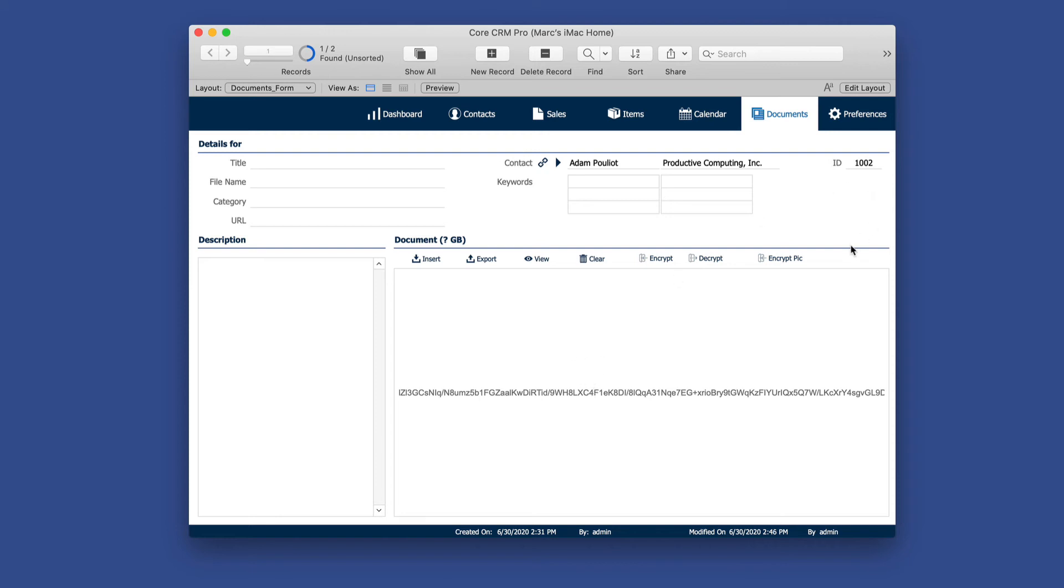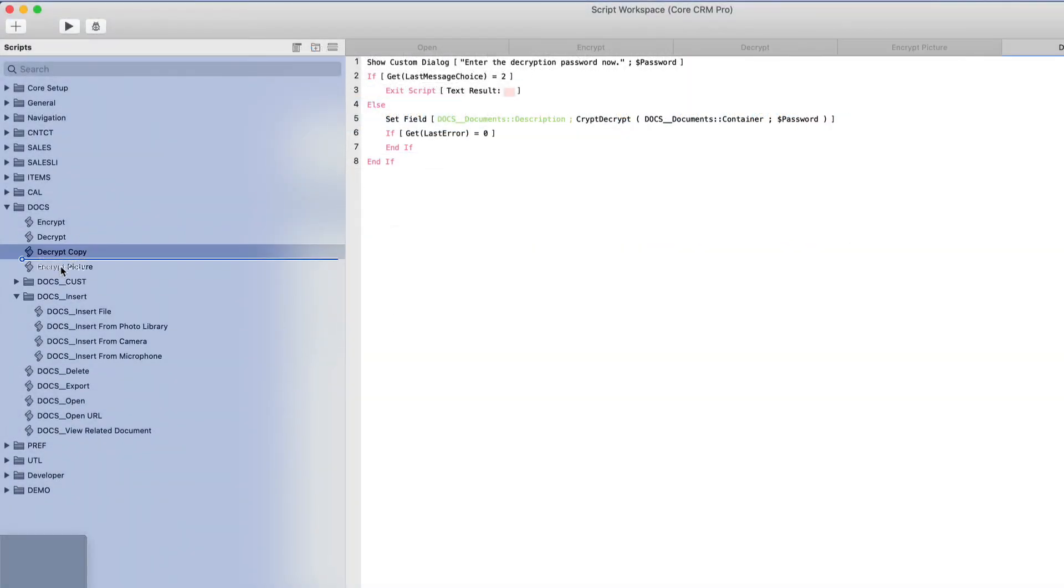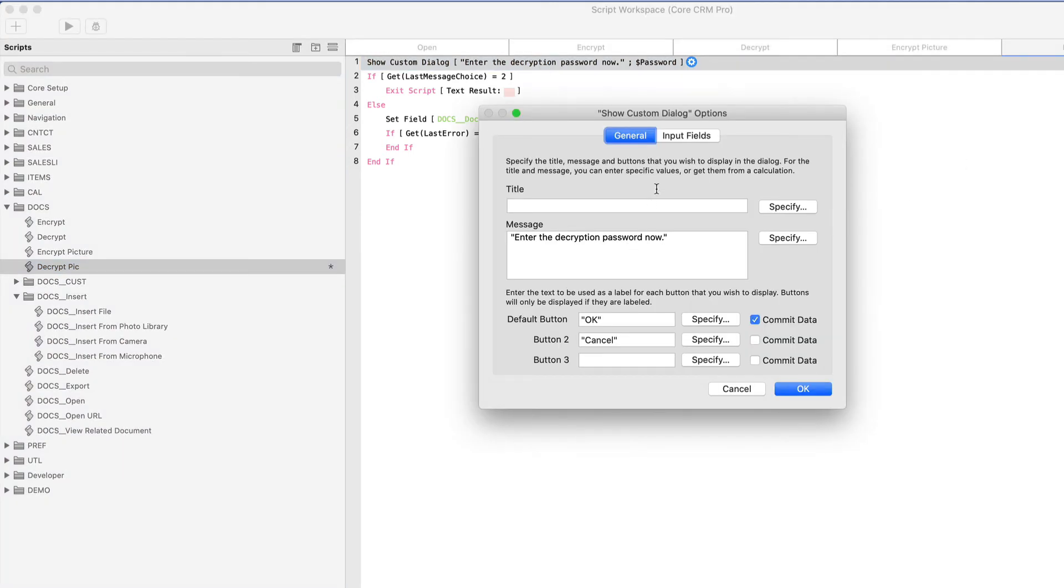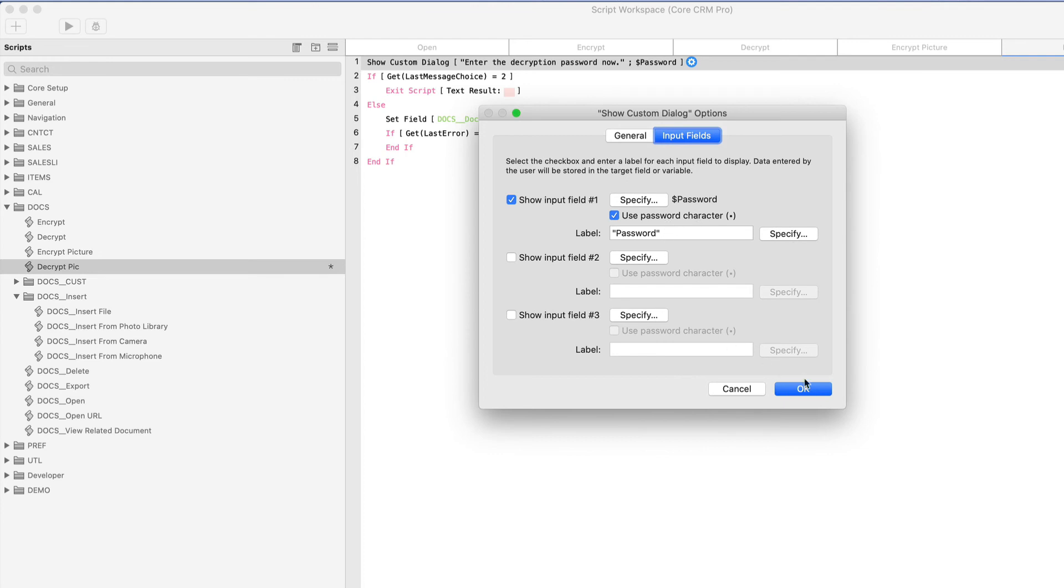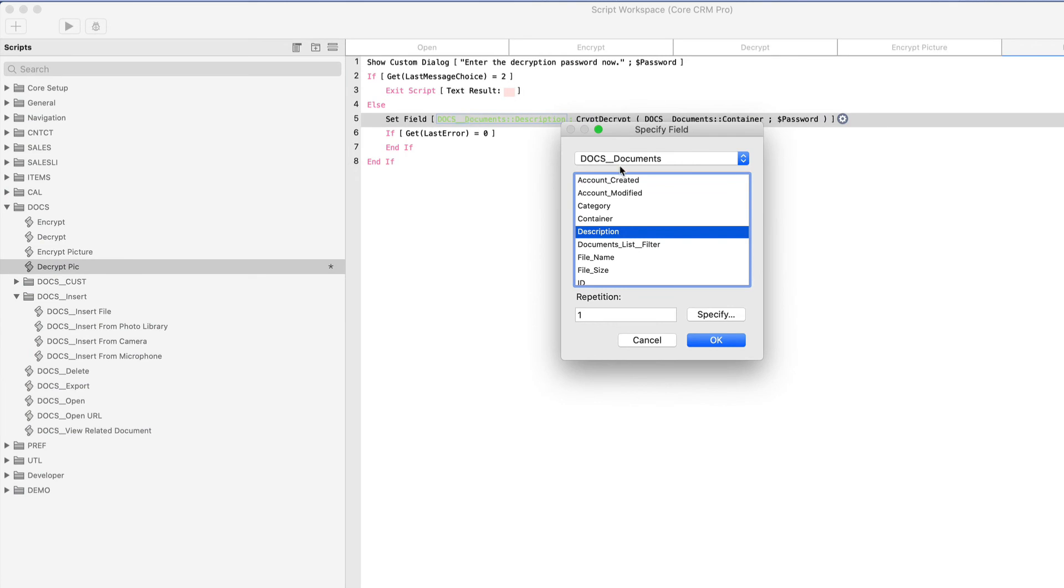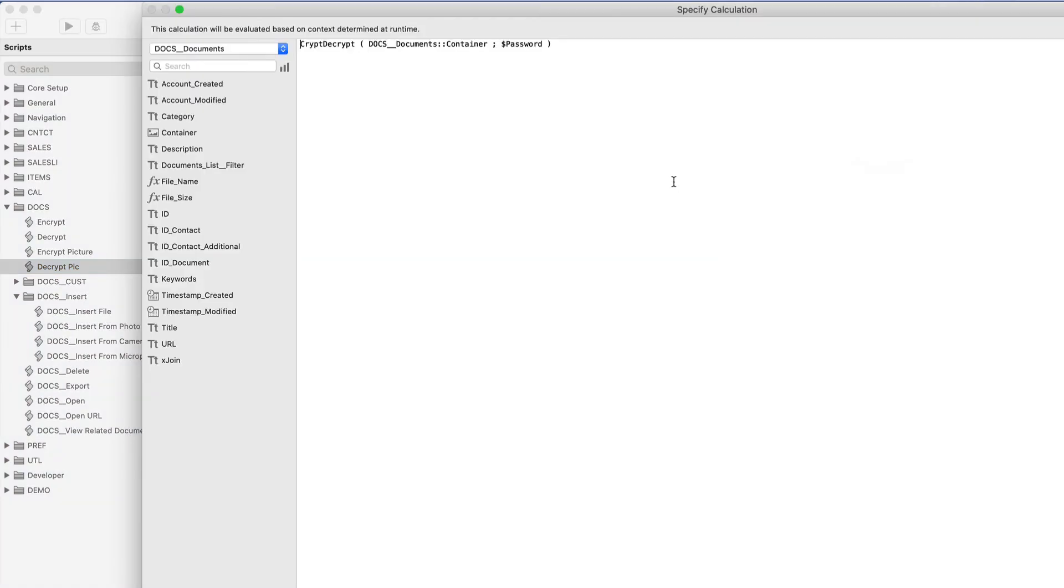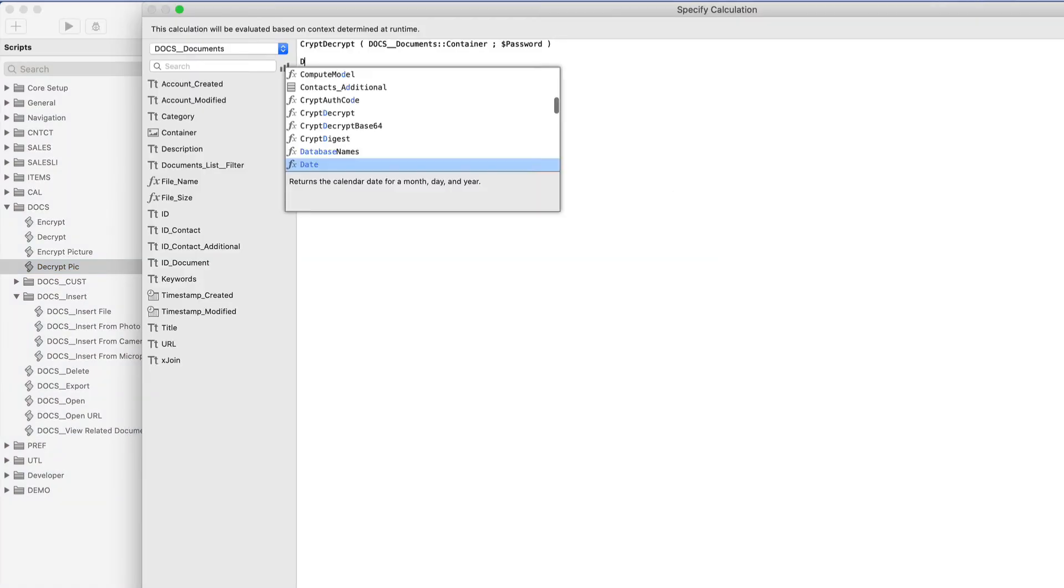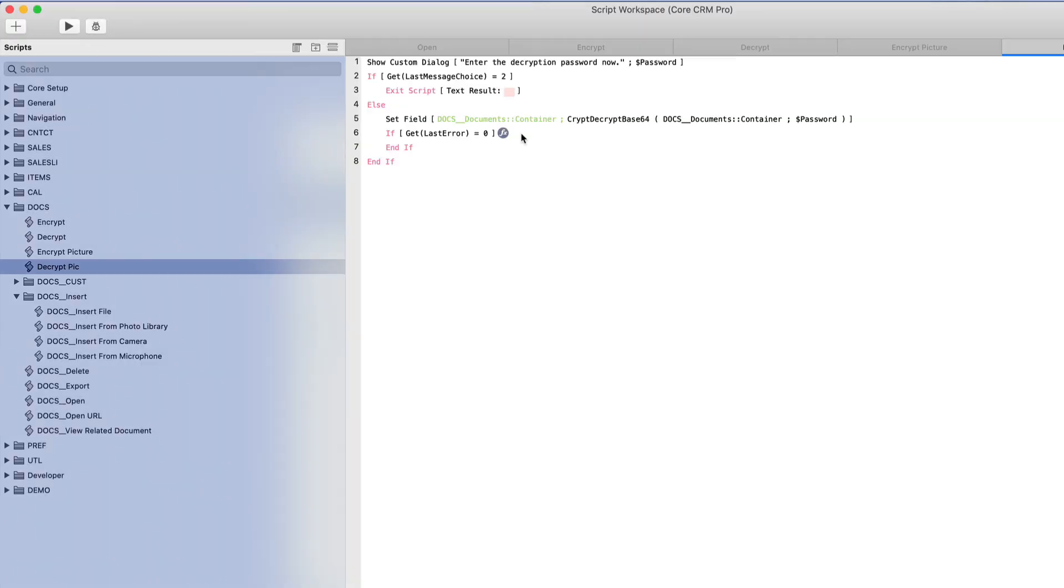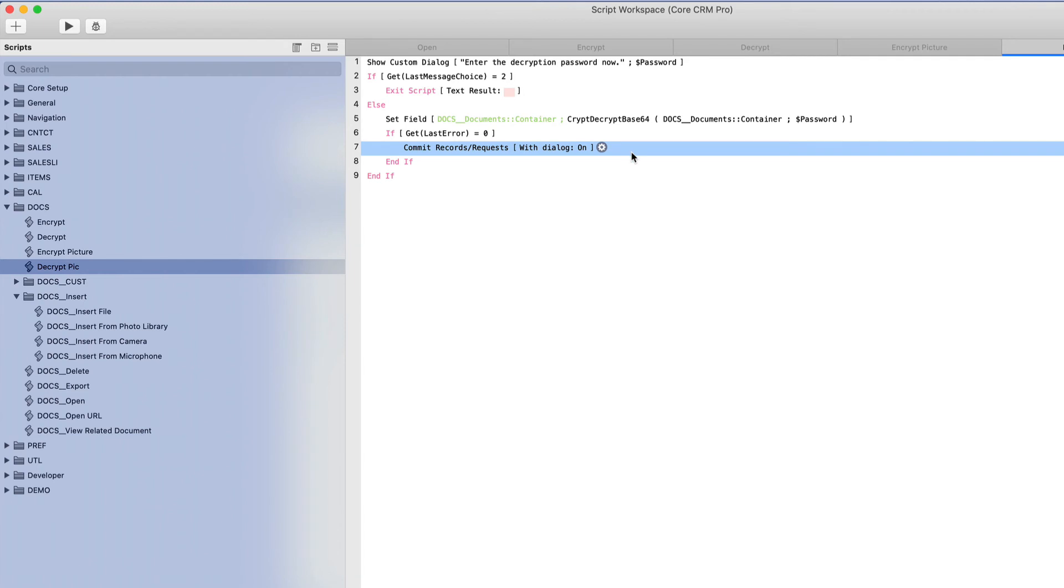So with that in mind, let's now create our script to decrypt picture. So I'll duplicate my original decrypt script and we'll call it pic. And it'll say here, enter the decryption password. The target for this will be the container field. And the function we'll use, I'll call it decrypt. This time it'll be crypt decrypt base 64. The text string that we need to pull from is going to be the container field itself. Even though you think about containers holding pictures, they can actually hold text or in this case, binary text. And the key is going to be password. This time, if it's successful, I actually want to commit the records. That will refresh the container data and allow us to see the picture right away.